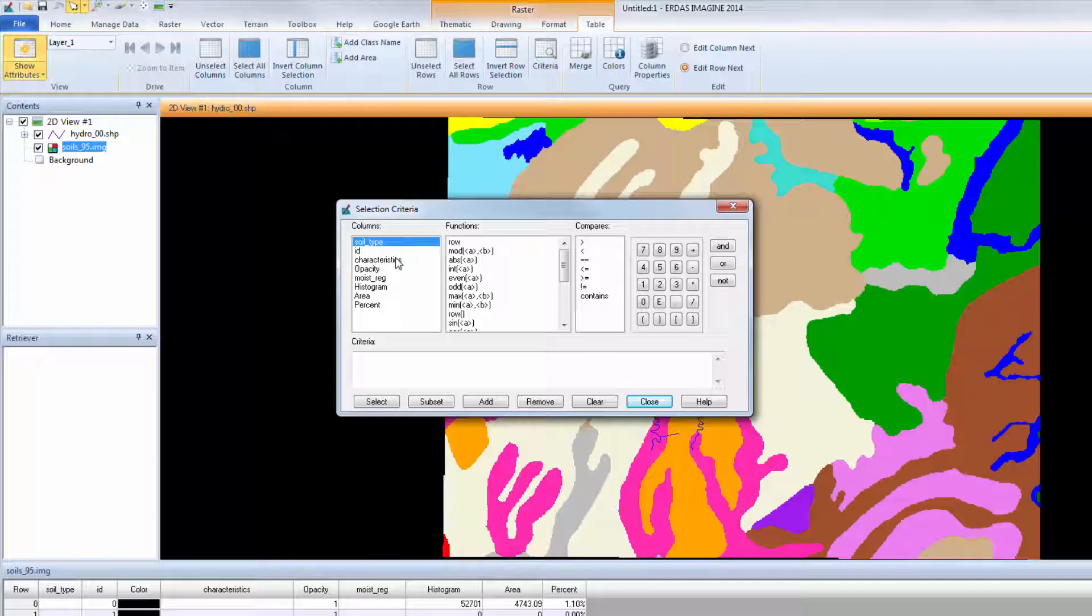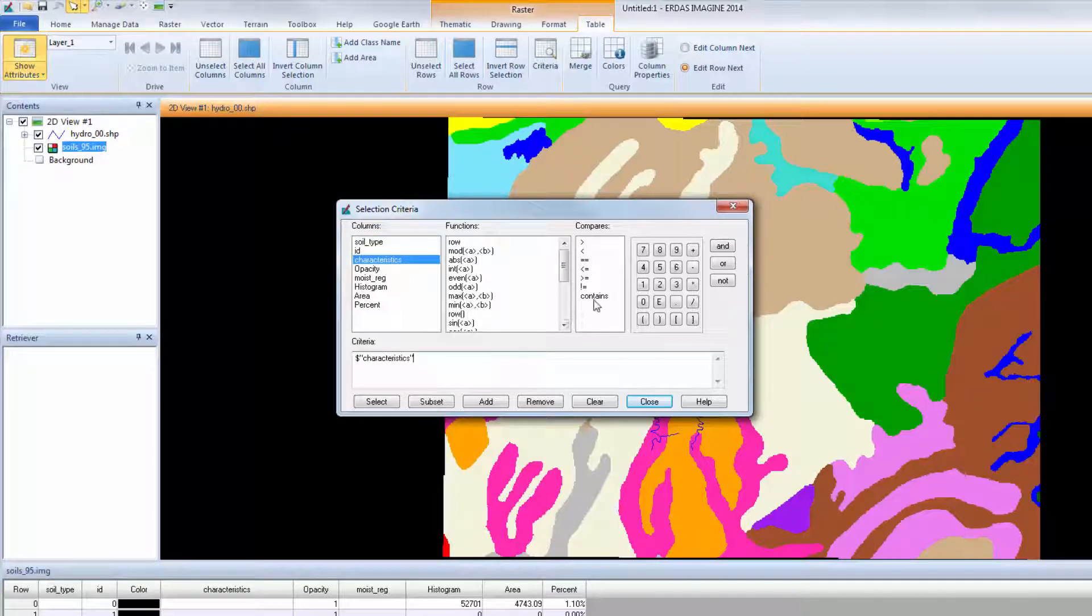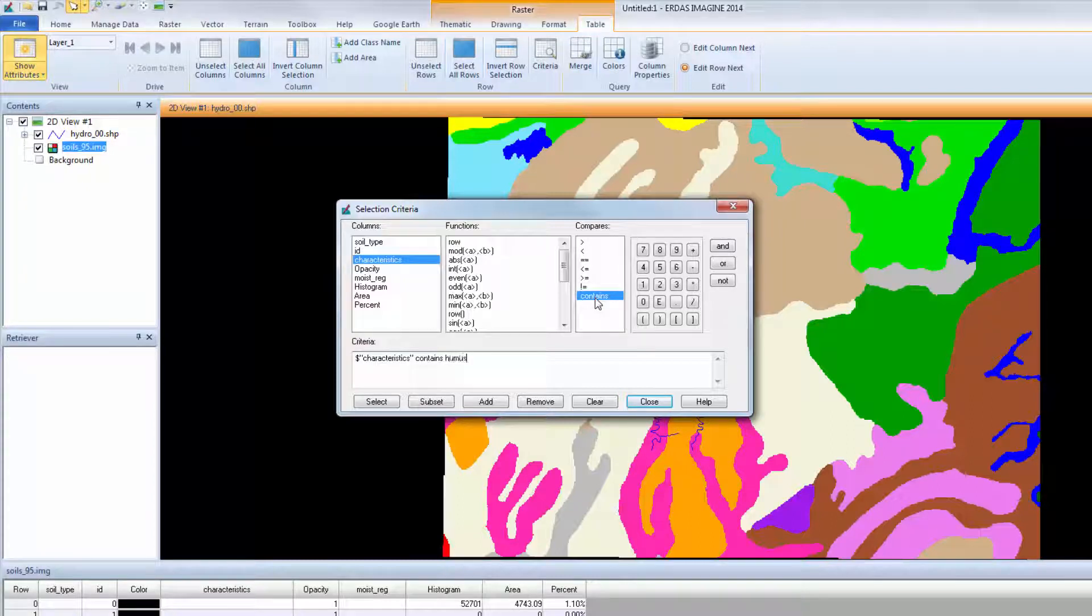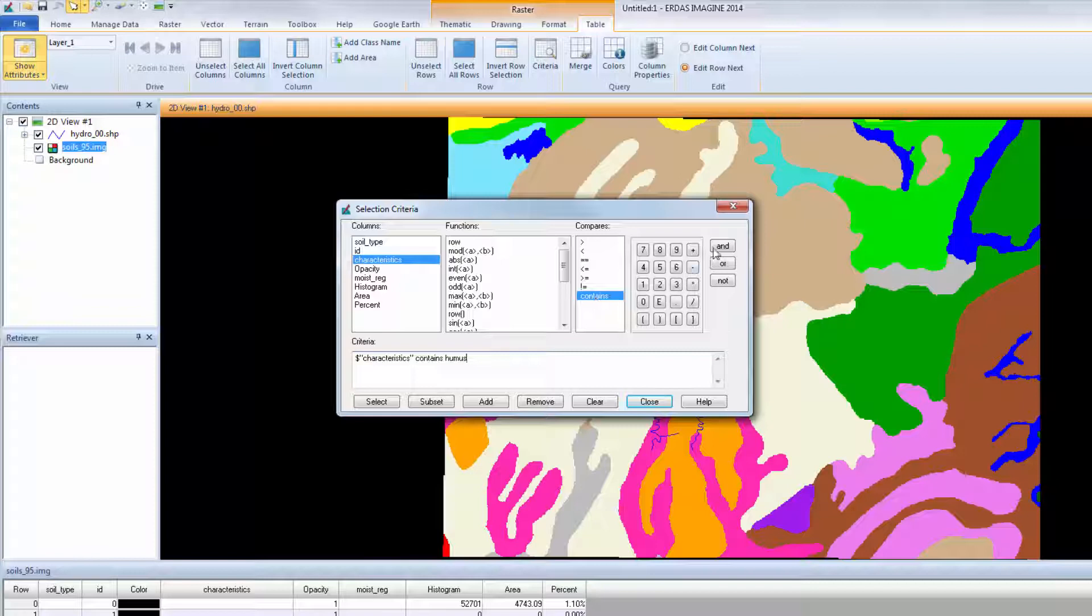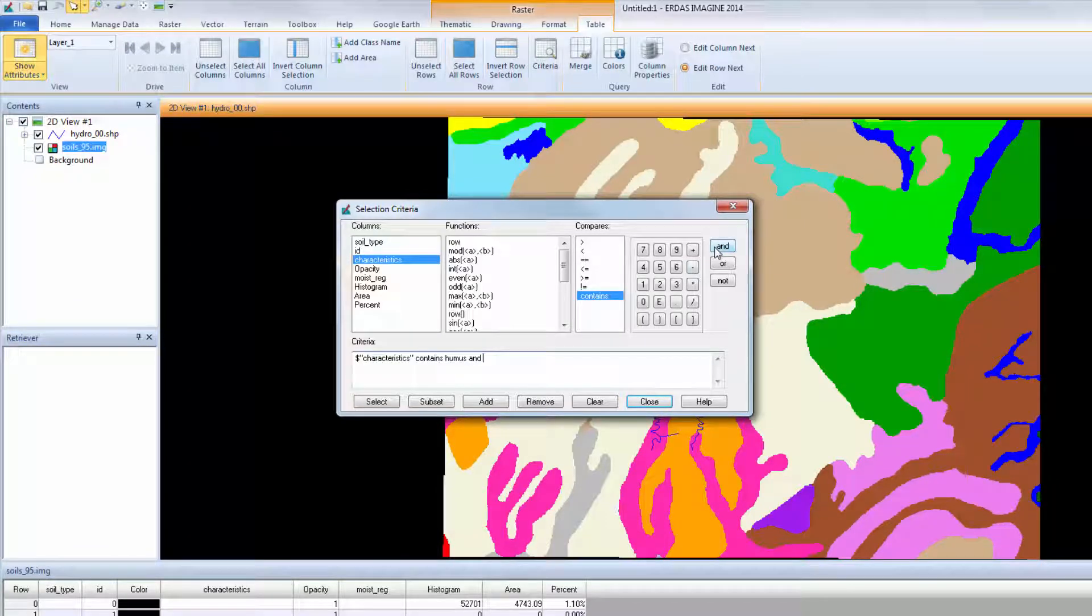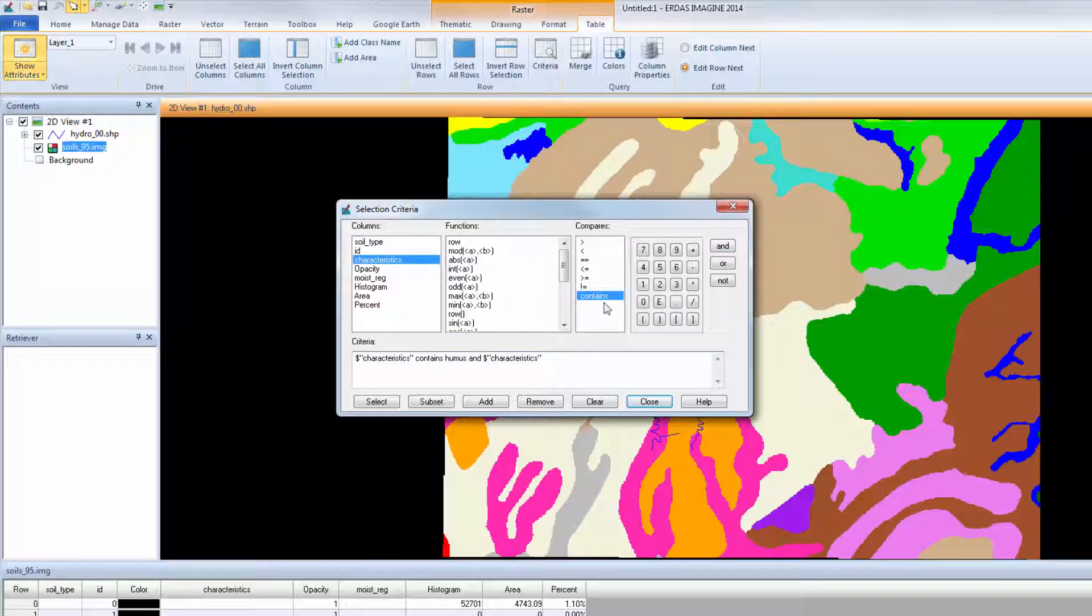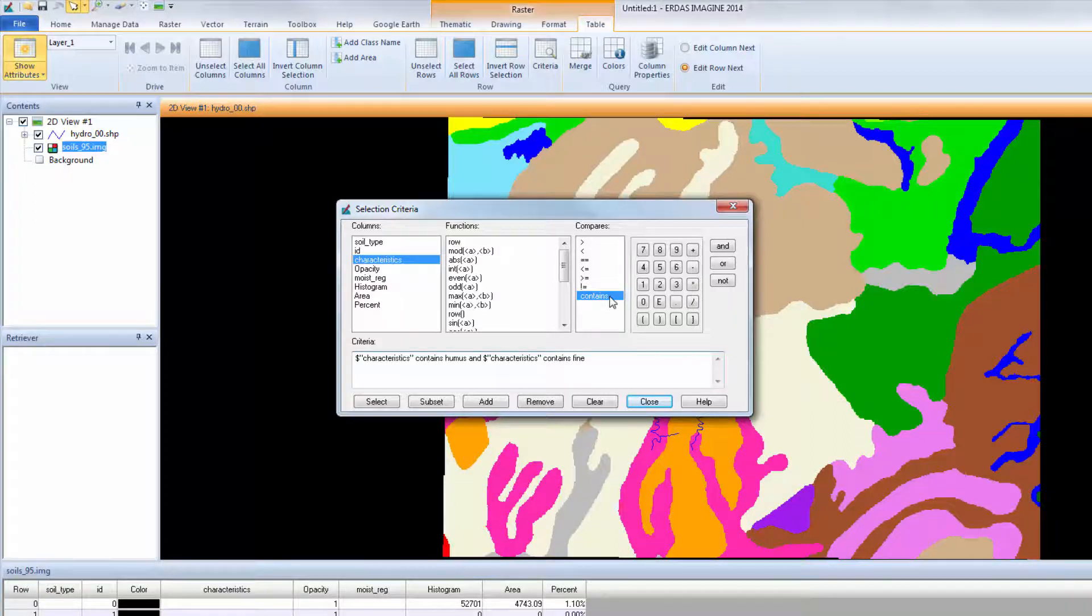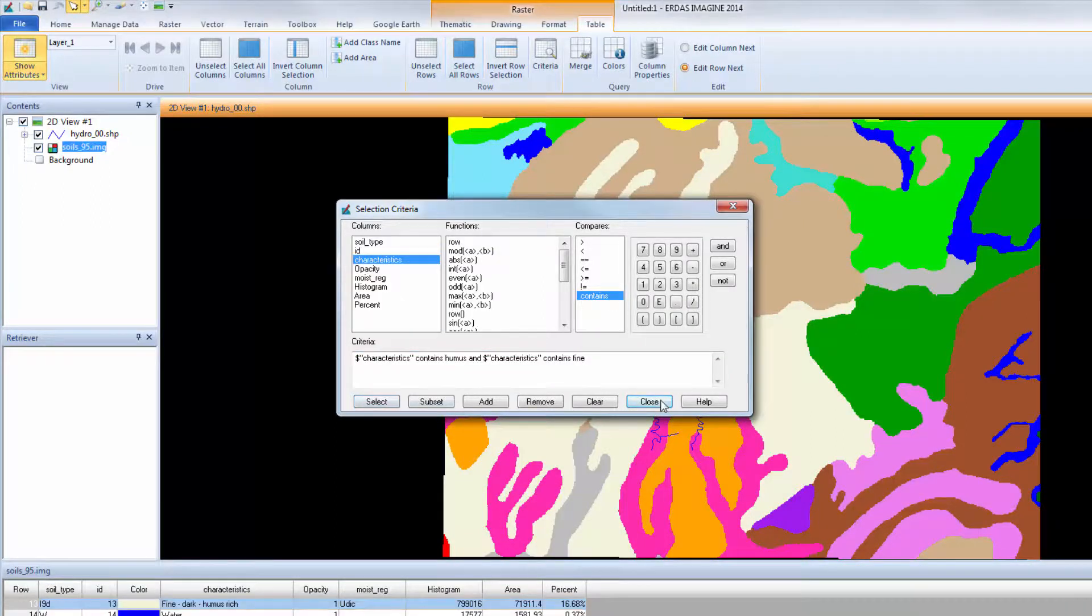Under Columns, double-click Characteristics. Under Compares, double-click Contains. Use the keyboard to type the word humus, H-U-M-U-S. On the far right, click And. Again, under Columns, double-click Characteristics. And under Compares, double-click Contains. Use the keyboard to type Fine, F-I-N-E. Click Select, and Close.